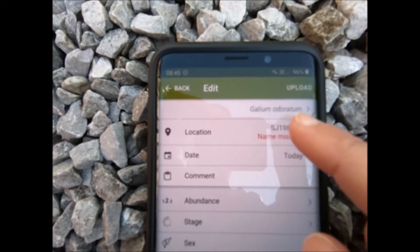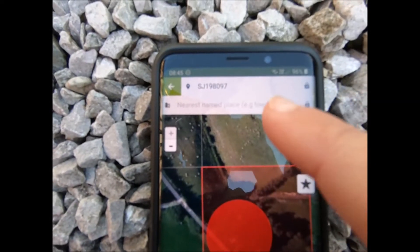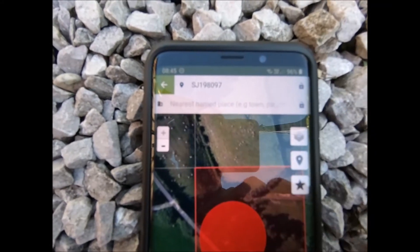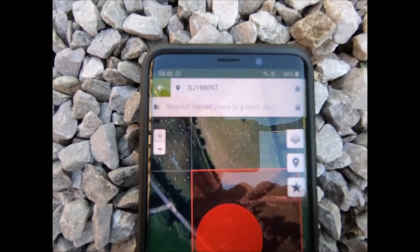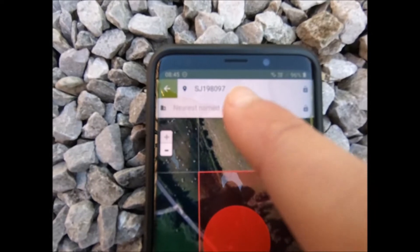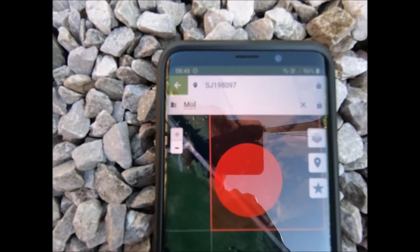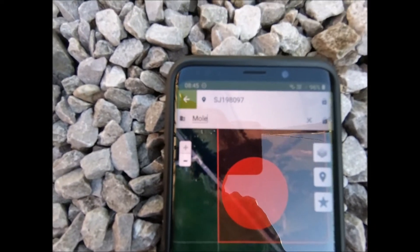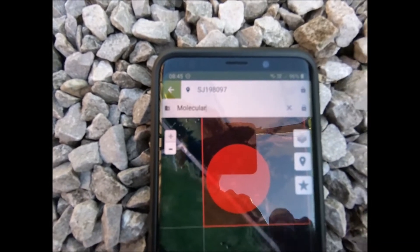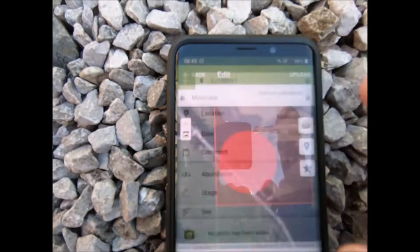We've got Gallium odoratum. We need to change a bit of the information here — it's automatically found our location and put in the grid reference. We need to put in a location name, so we'll put in molecular, and then we'll go back.